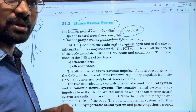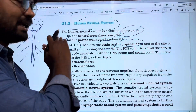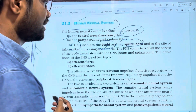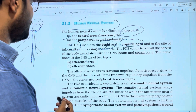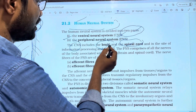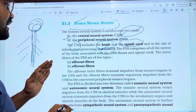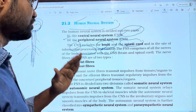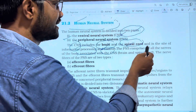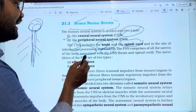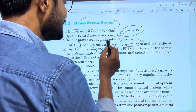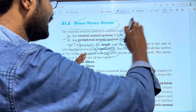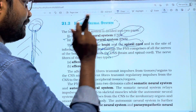The brain is enclosed in the Cranium, which is part of the skeletal system. The CNS is the site of information processing and control. The PNS comprises all the nerves of the body associated with the CNS — the brain and spinal cord — and the remaining nerves are called PNS.